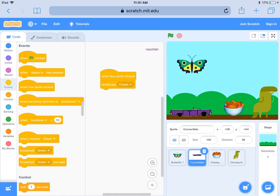We're going to be recreating the CS Unplugged activity with events in Scratch. You can go to scratch.mit.edu on either a laptop, computer, or tablet. We're not going to worry about logging in — this is just like a sandbox, so we don't have to worry about having an account right now.